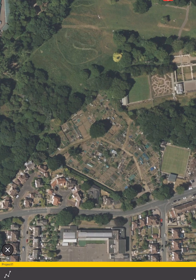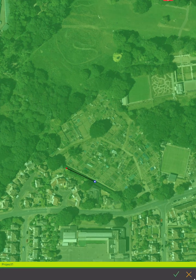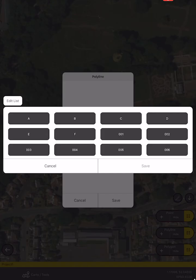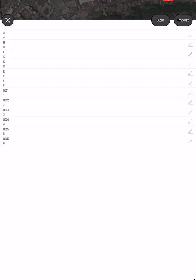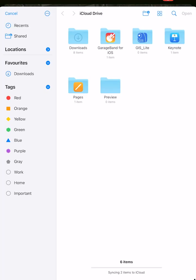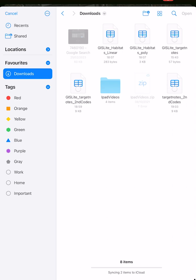We can also map lines — for example to map some hedgerows — but we'll have to enter those habitat codes as well. I have a different file for linear features.